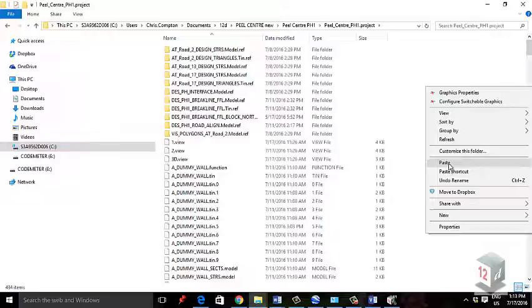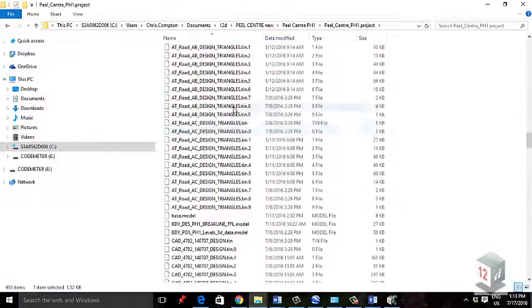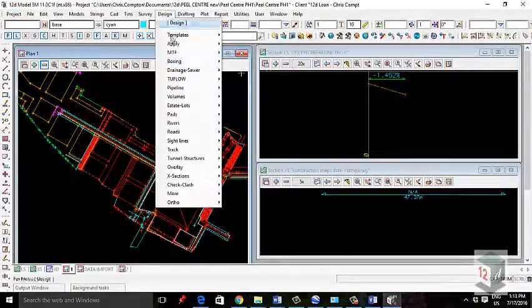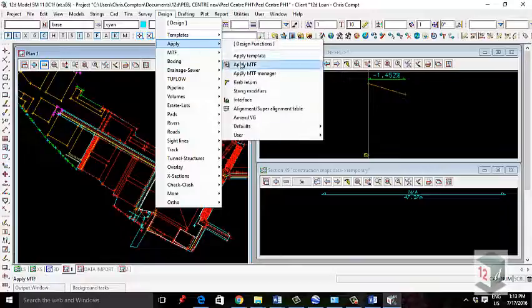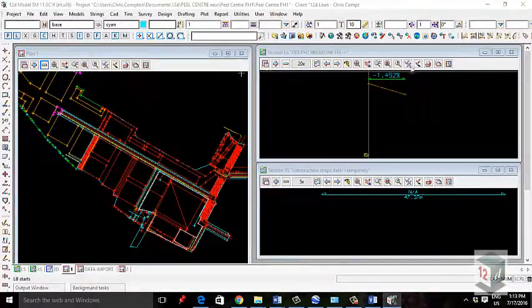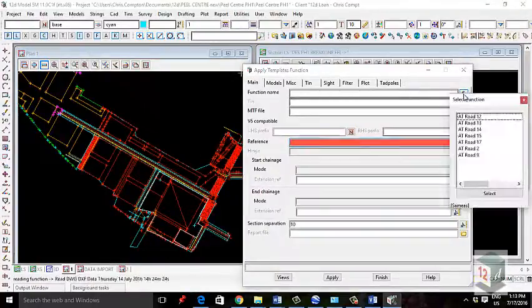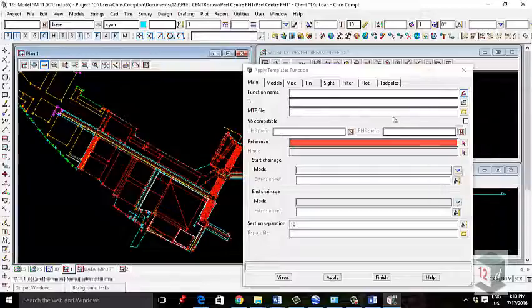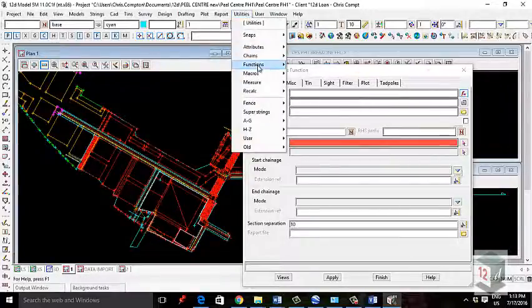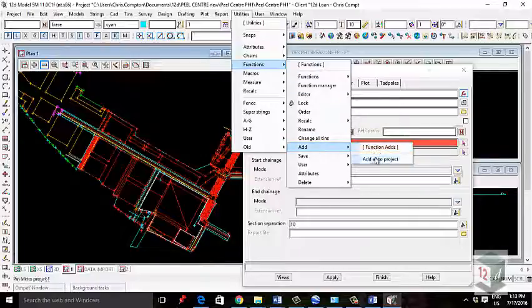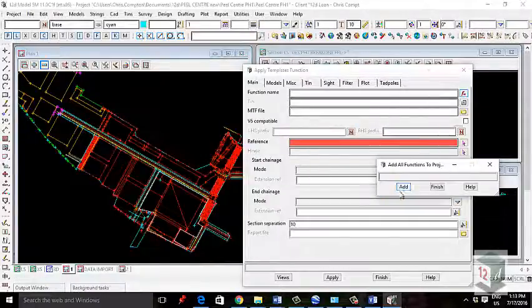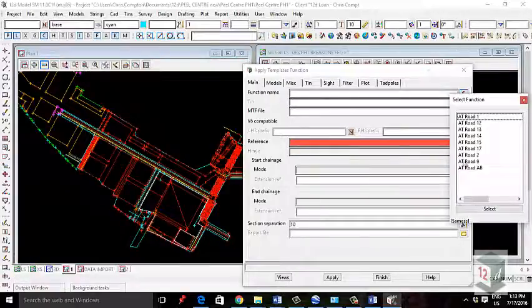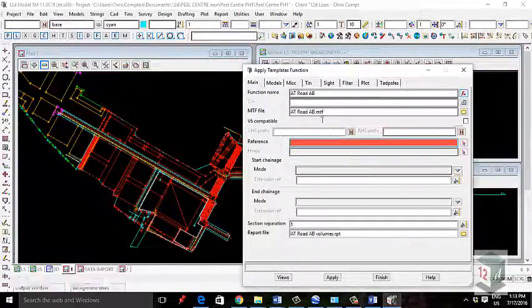I'm going to go into phase 1 and paste it into the project. At the moment, if I go to apply many, that road is not showing. For that road to be brought in, we have to go to utility functions and add that function to the project. Now we have the road ATB.